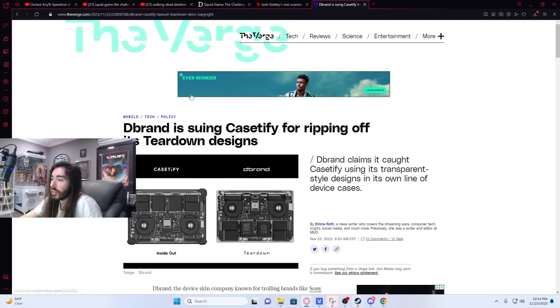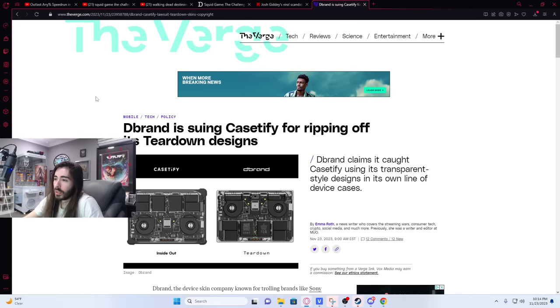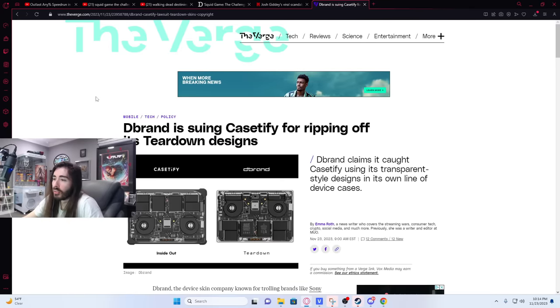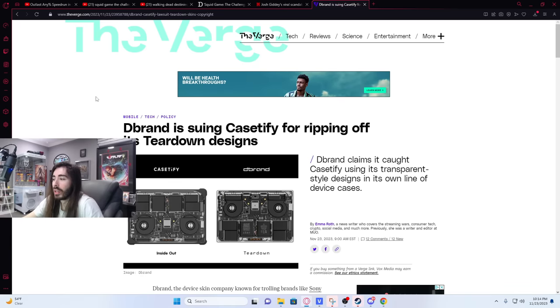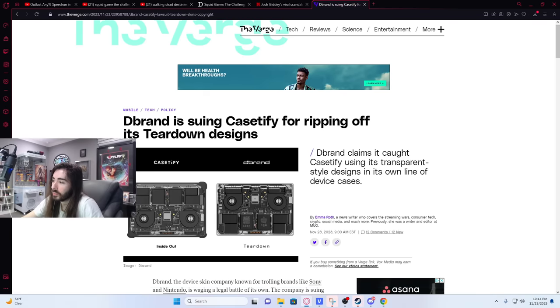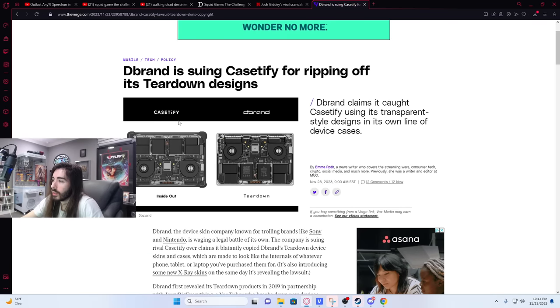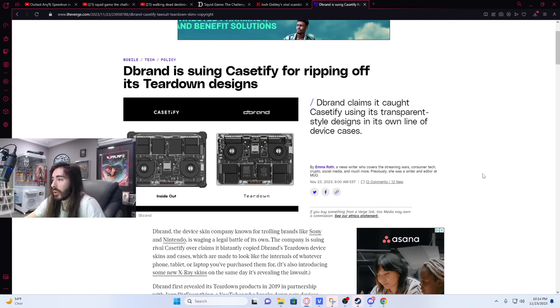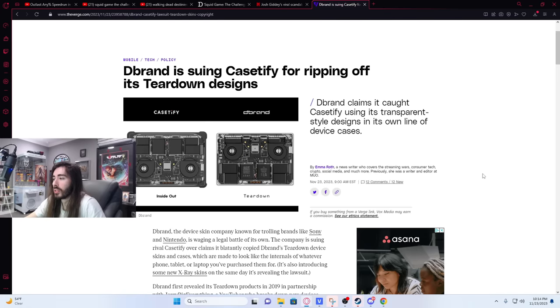All right, let's read about this Casetify stuff. Dbrand is suing Casetify for ripping off its teardown designs.